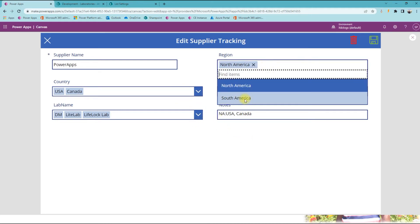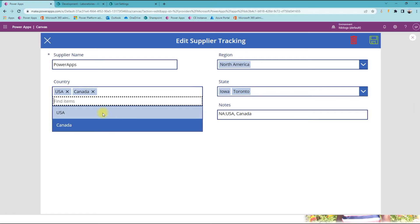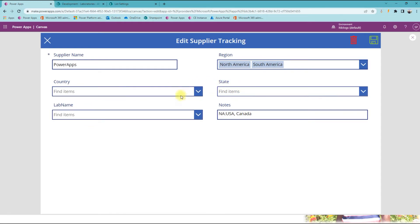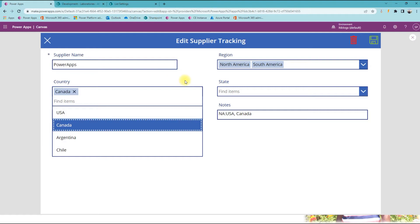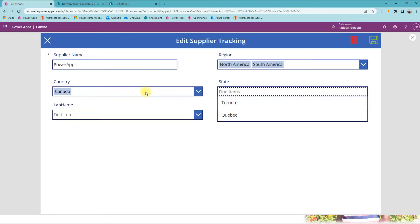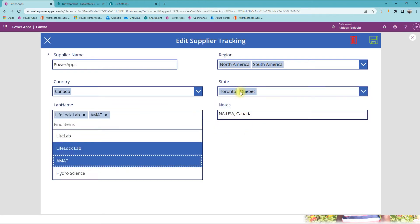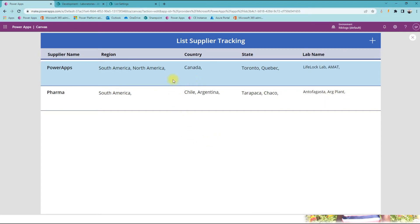When I change something — so now the region is North America — you can see the countries are USA and Canada. When I add South America, the rest of the downstream selections are wiped and then you can see countries based on both North America and South America. When I select a country, you can see the states belonging to Canada, like Toronto, and then the labs for those states.